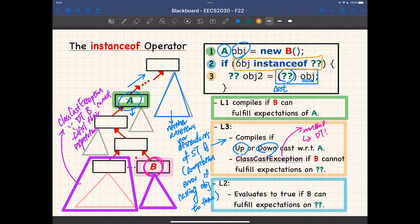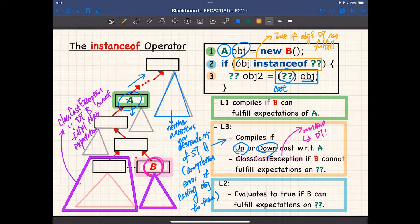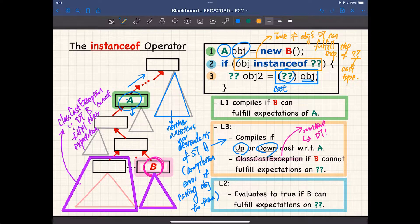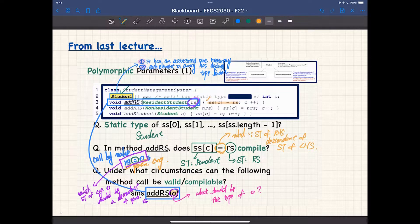The instanceof check evaluates to true if obj's dynamic type can fulfill the expectations of the cast type. If you find any gaps in understanding, refer to the lecture from last class where everything was discussed in detail. Any questions about typecast, ClassCastException, or instanceof? Okay.